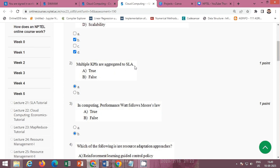Next question is multiple KPIs are aggregated to SLA. That is true or false. So the correct option is option A true. The statement is true.